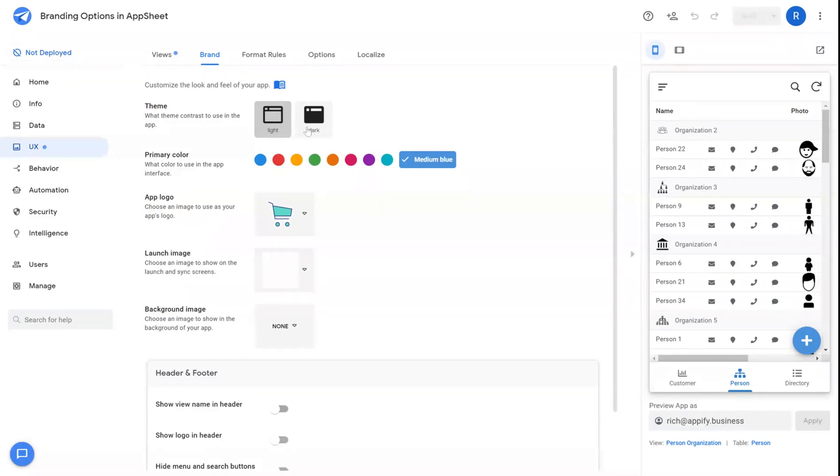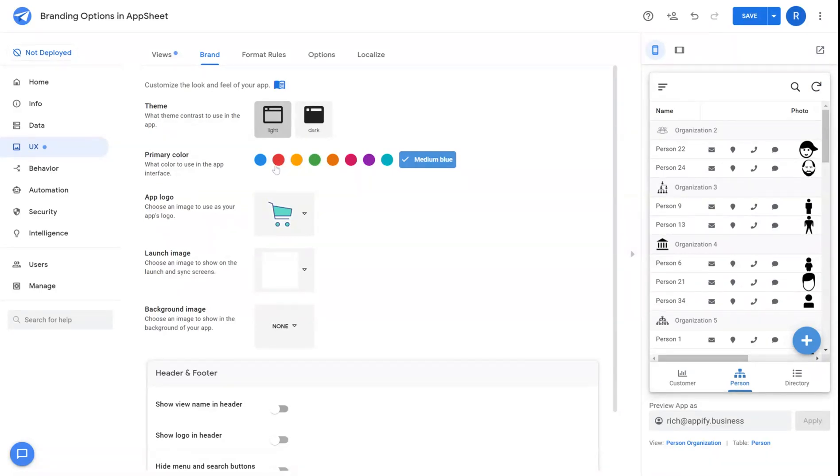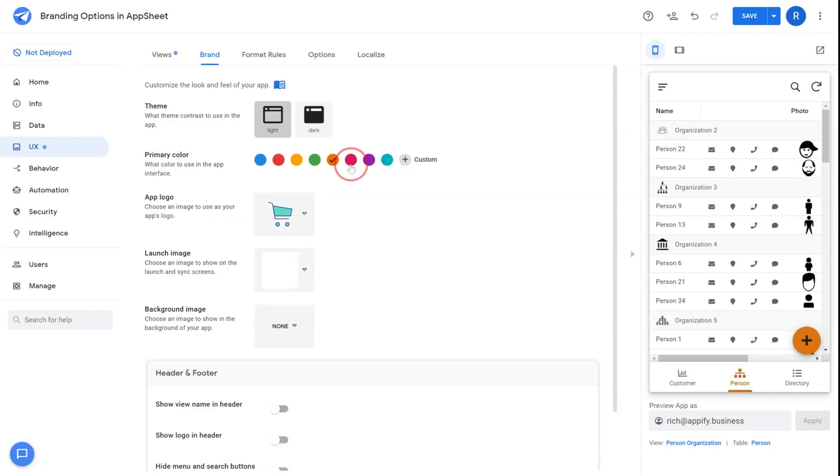First there's theme. You're able to choose between light mode and dark mode. Next is primary color. You're able to choose from a selection of primary colors that will act as an accent in the user interface.